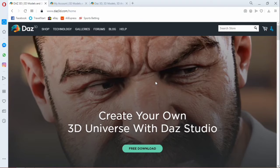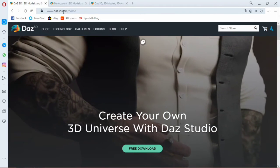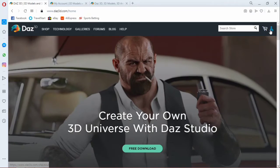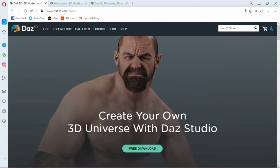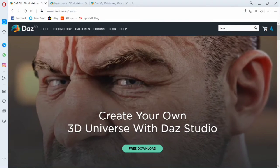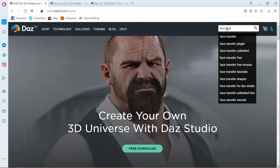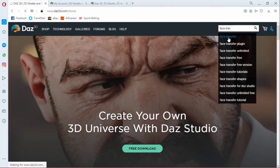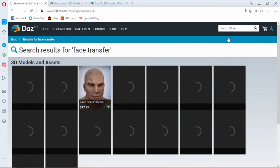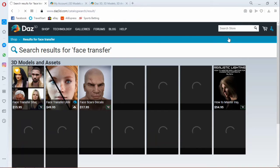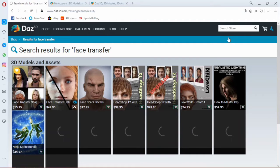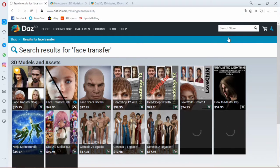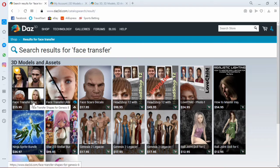All right, so now first you need to input the websites and make sure you already logged in. So once you're logged in, type face transfer. Okay, so we have different face transfers, but the one we are going to be making use of in this tutorial, I will let you know. Just let it load up. Okay, so now you can notice we have this one.